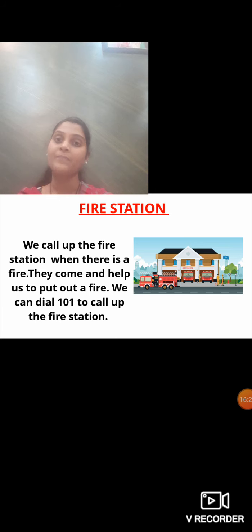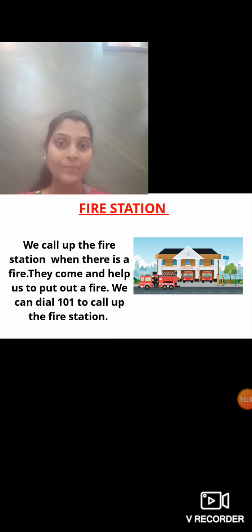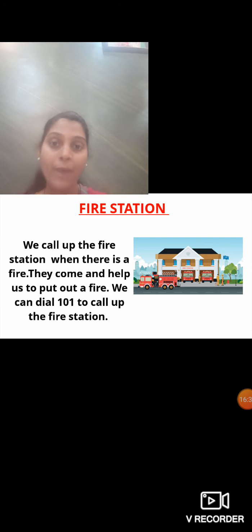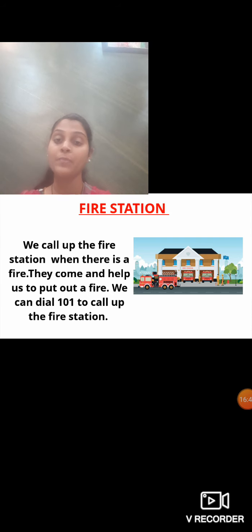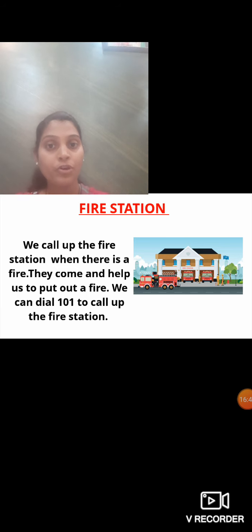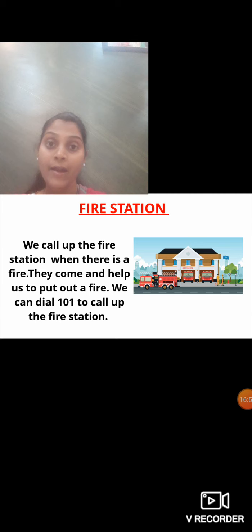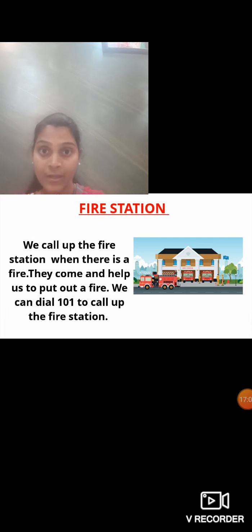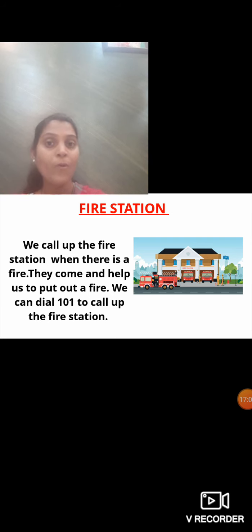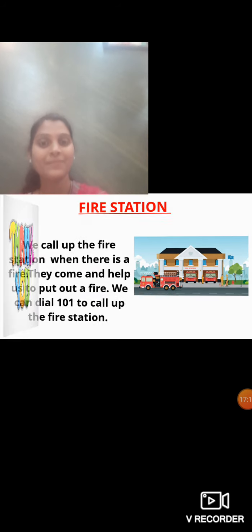In today's session, we have seen some of the important places in our neighborhood: market, police station, park, post office, and hospital. You will revise this and try to write it in your own words in your activity notebook. Please practice the new words also. We will see some more things about this chapter and question answers in the next period. Thank you.